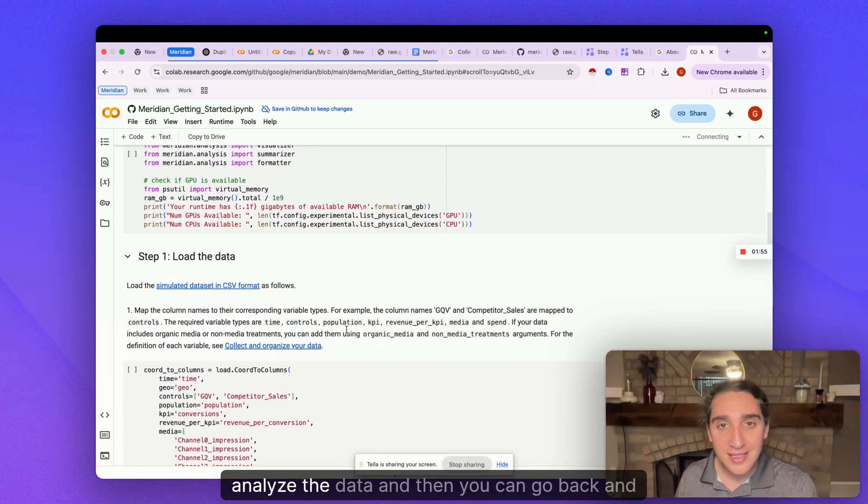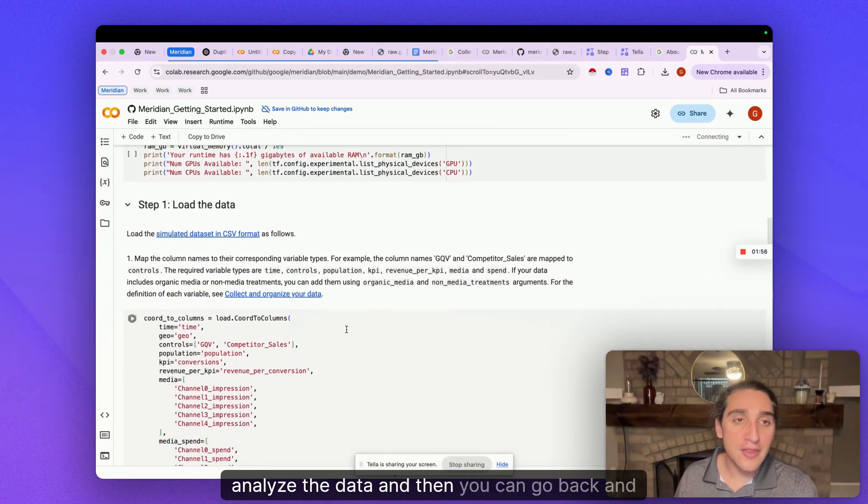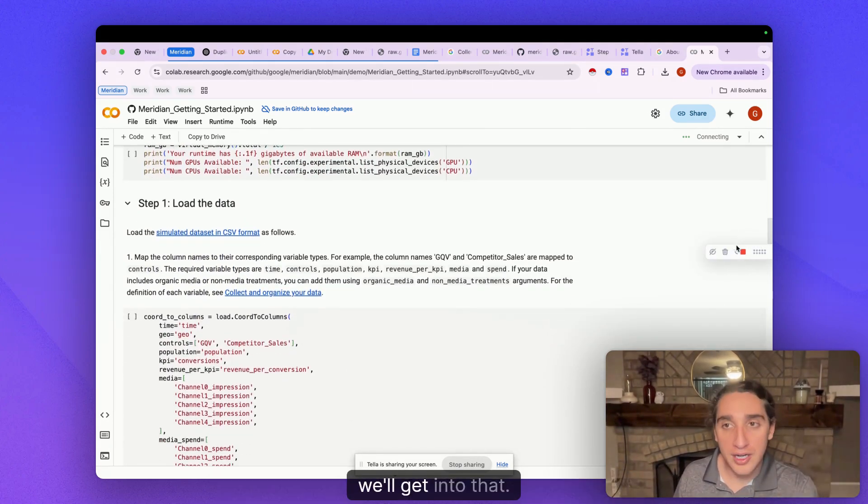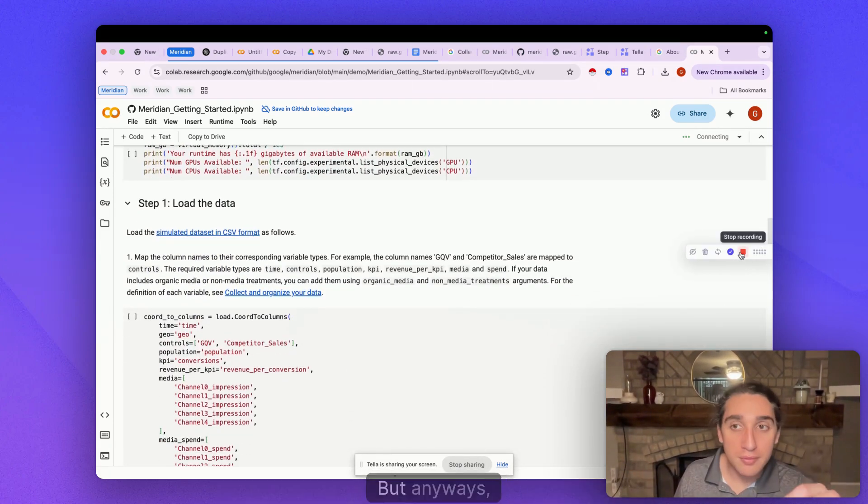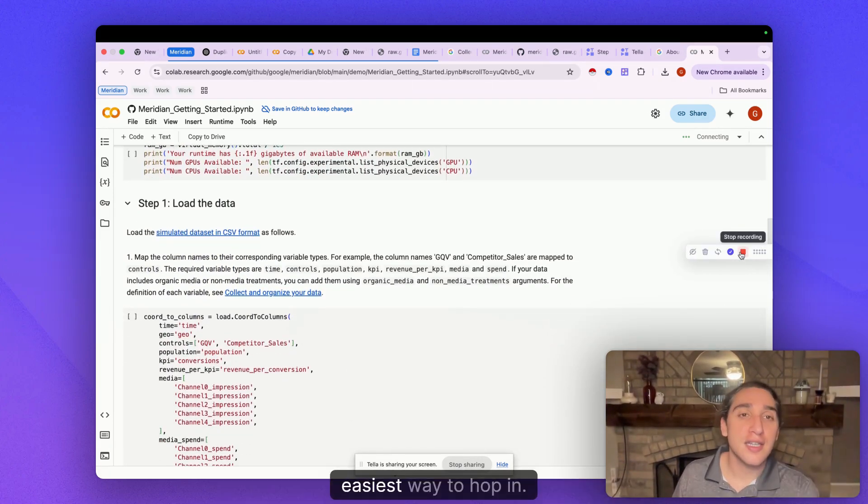Analyze the data and then you can go back, and we'll get into that, so don't worry. But anyways, easiest way to happen.